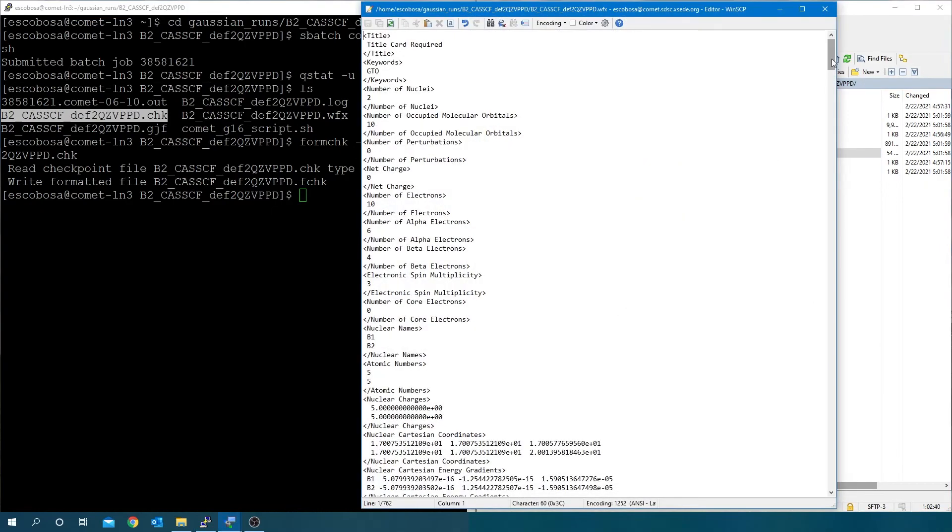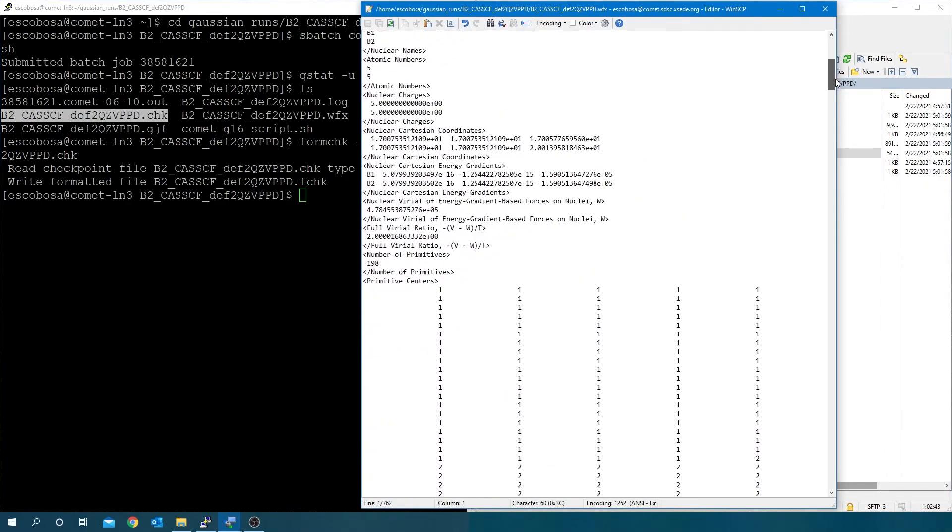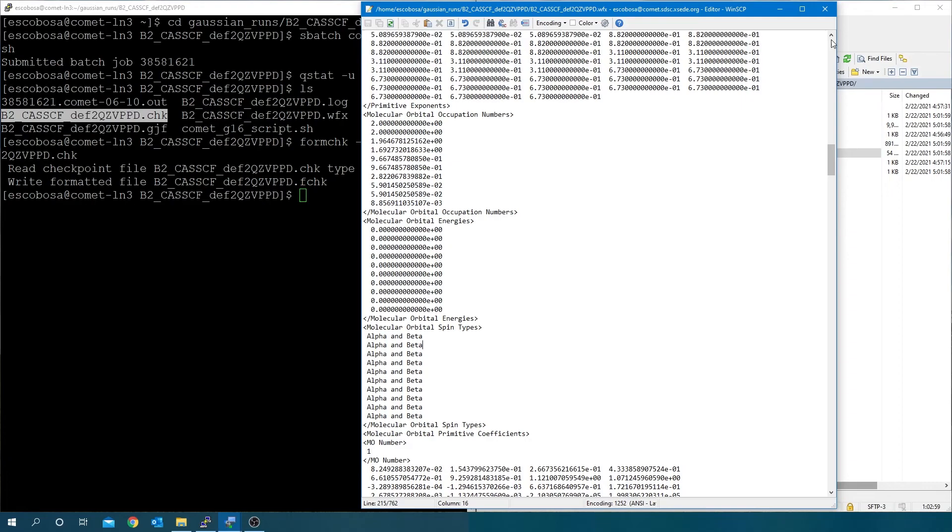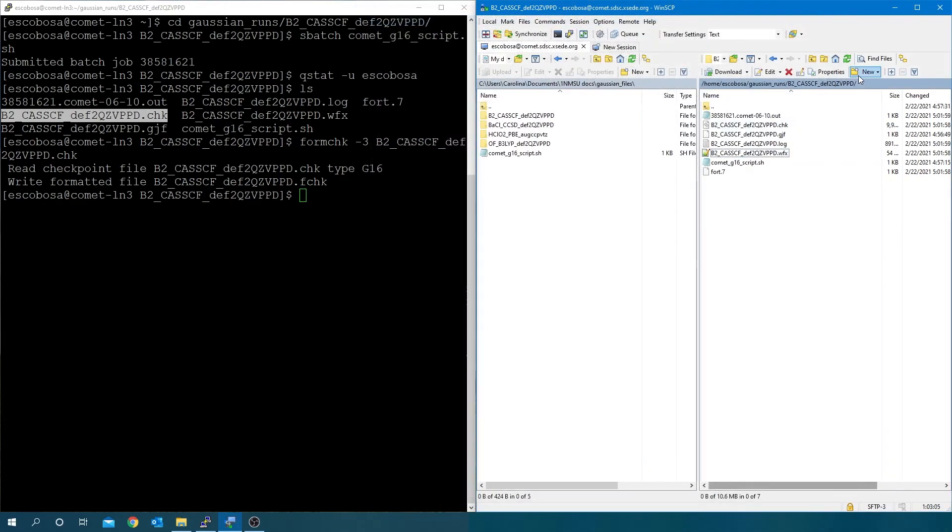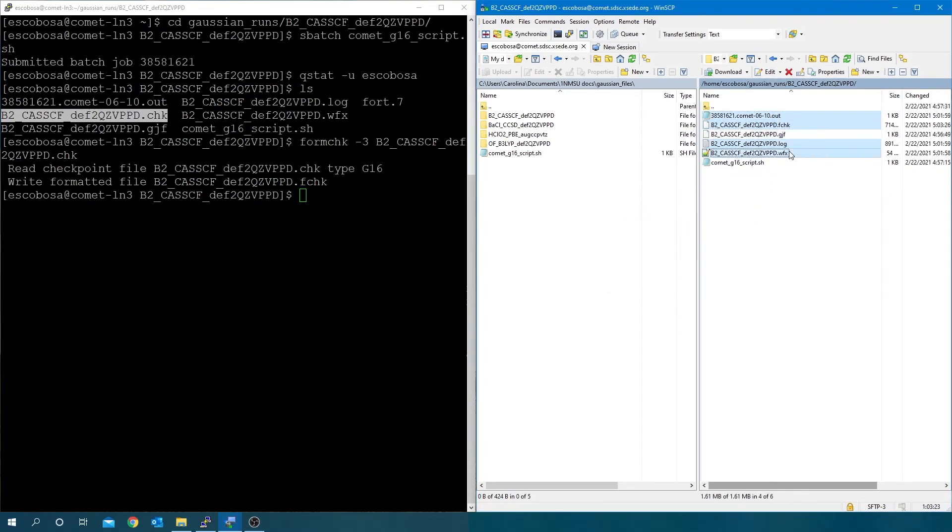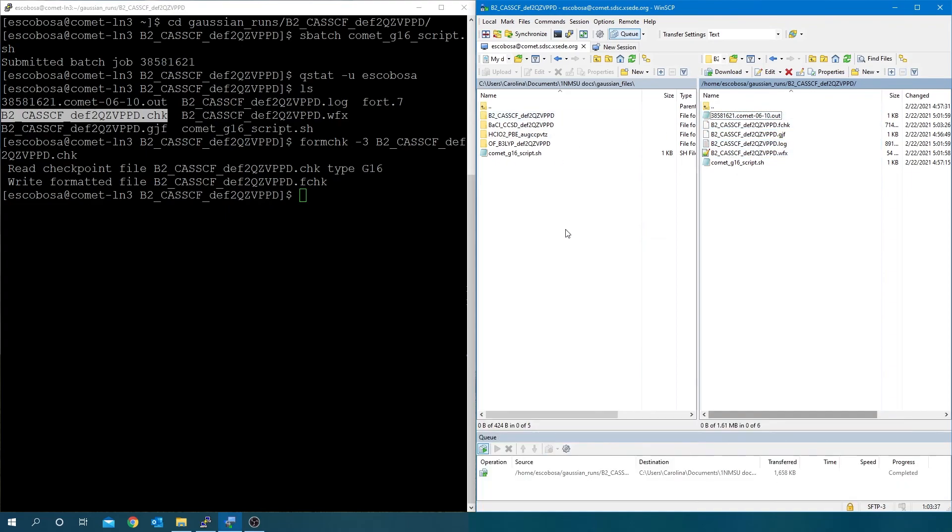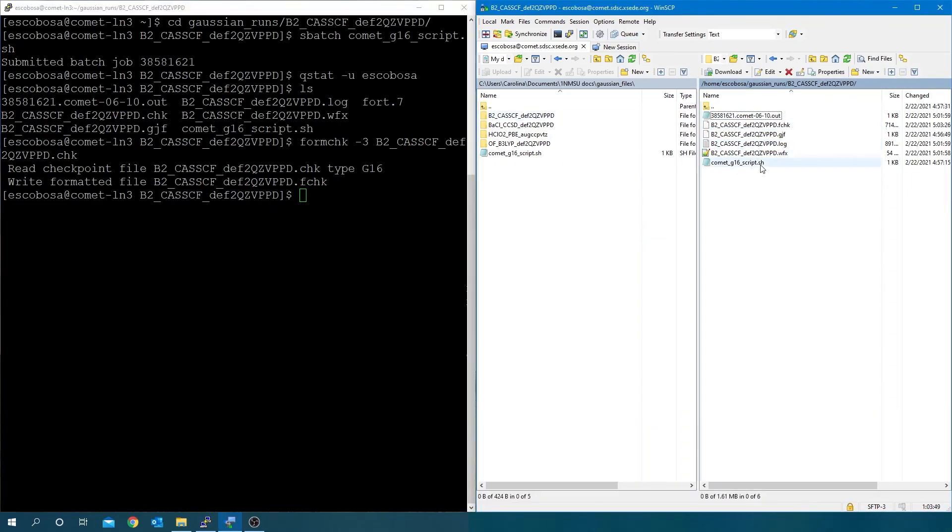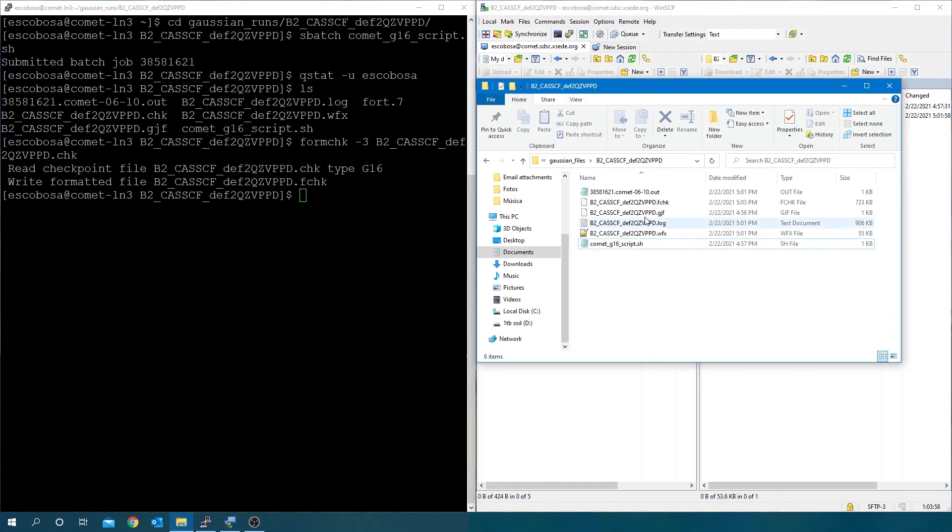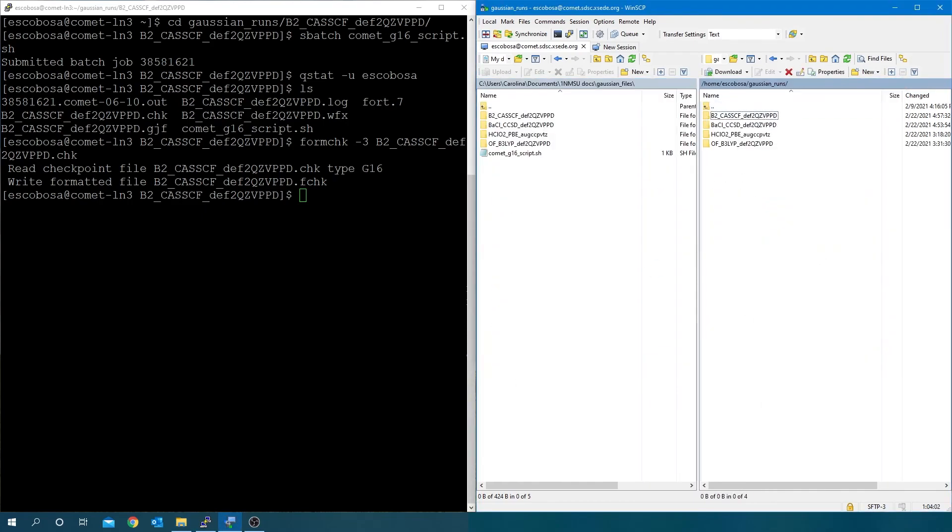Open wfx file and notice we have mixed integer and fractional, as well as paired alpha and beta spin types due to the nature of a CASSCF calculation. Again, for correlated wave functions, the orbital energies are printed as 0 to indicate they are not available. Delete the binary files and transfer the rest to your local computer. For more videos and tutorials, visit our channel. We thank the NSF Career Award for making this video possible.